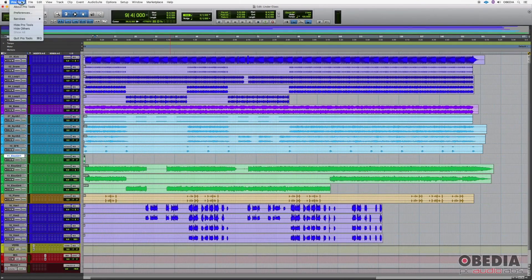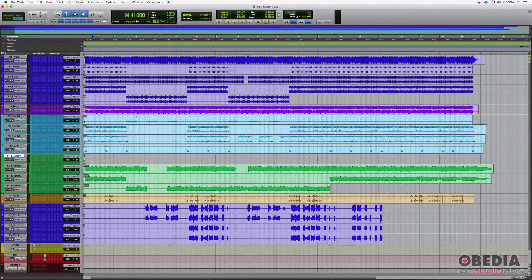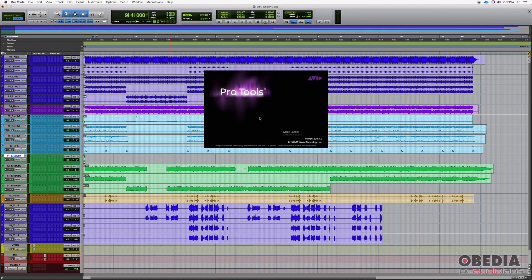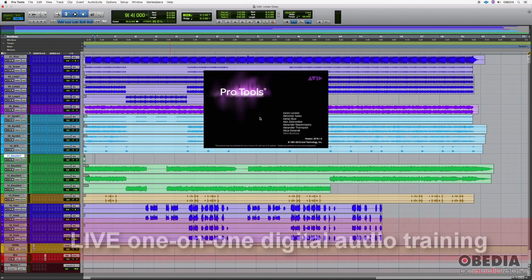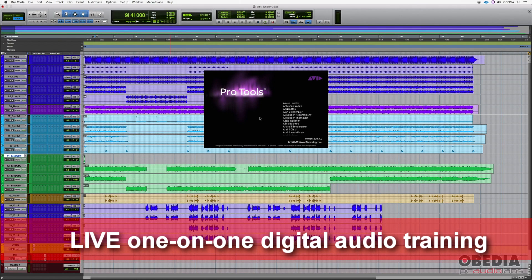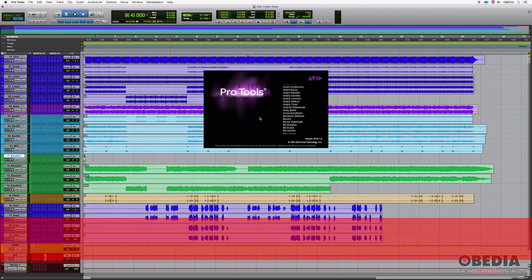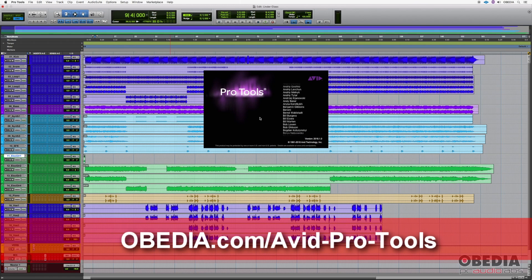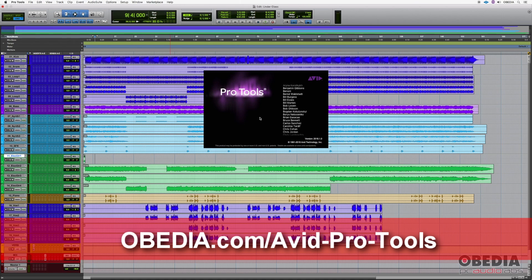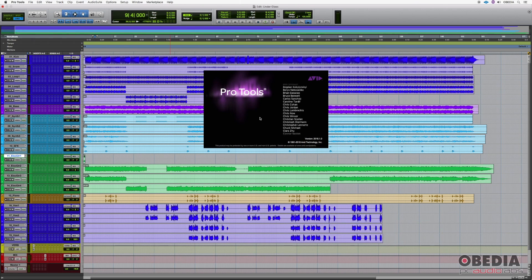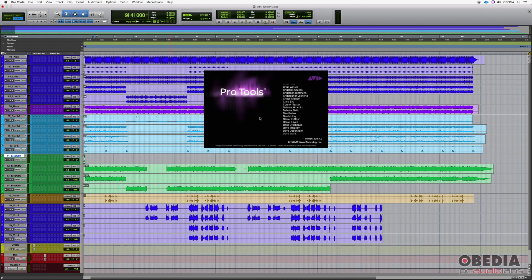Before I actually jump in here, I want to mention that I'm using ProTools version 2018 1.0. If you're watching this video in the future at some point and there's a different newer version, there may be some new options. Or if you have an older version of ProTools and you're watching this video, you may not see some things or things may be in different places.